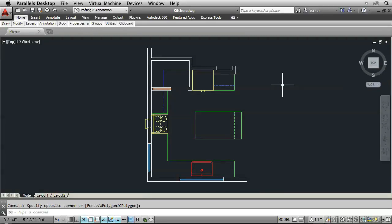In this video you're going to learn how to load the custom Lisp program that I wrote to automate the transition from AutoCAD into Photoshop and then run it.